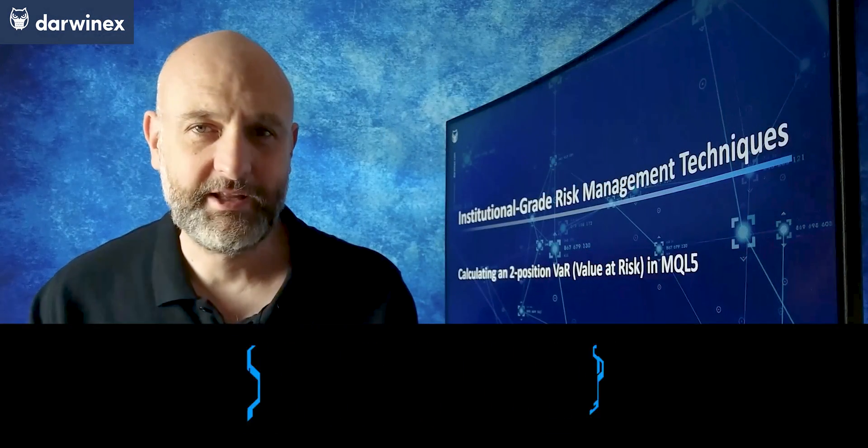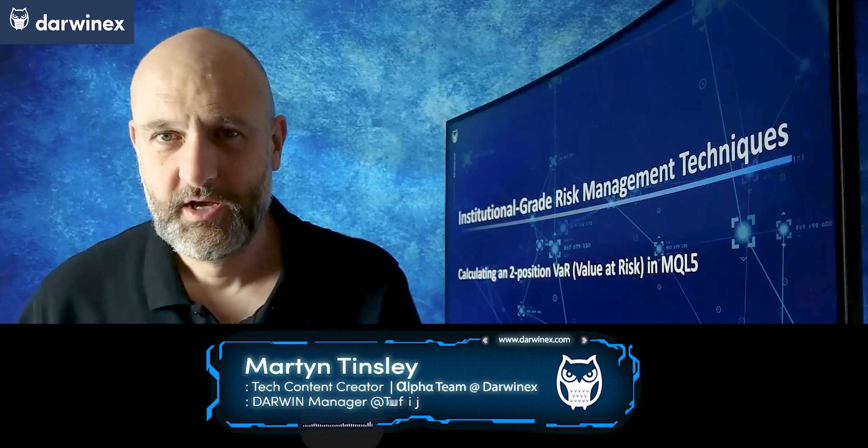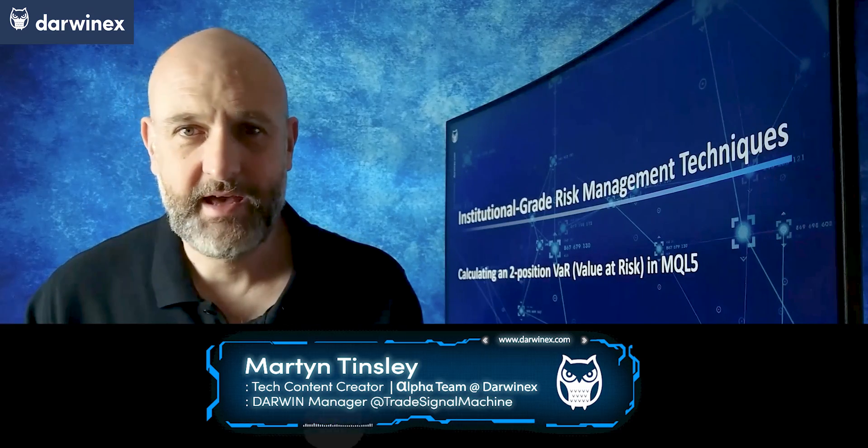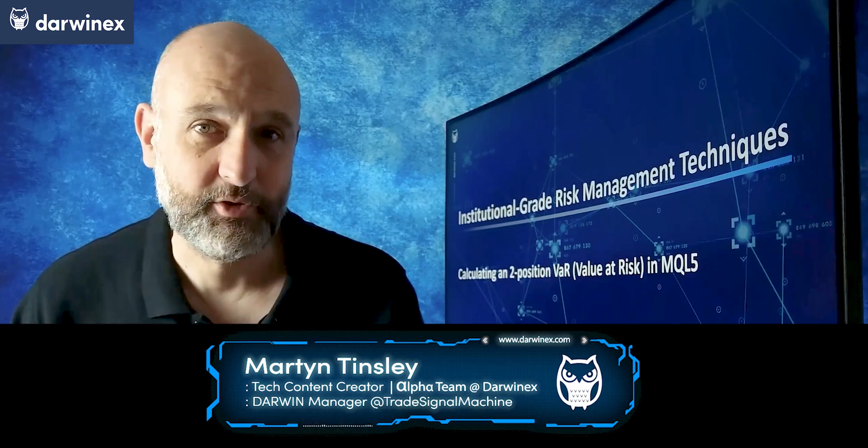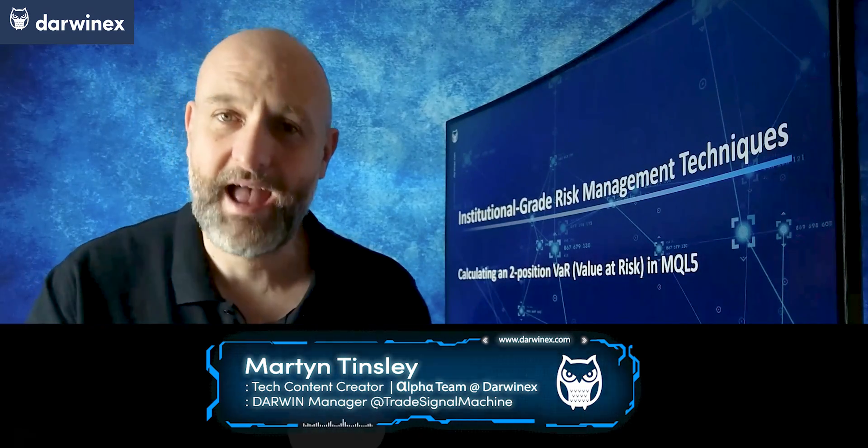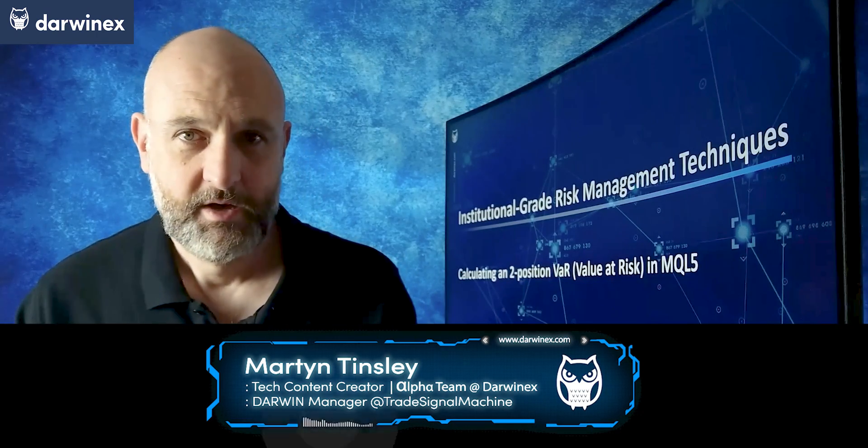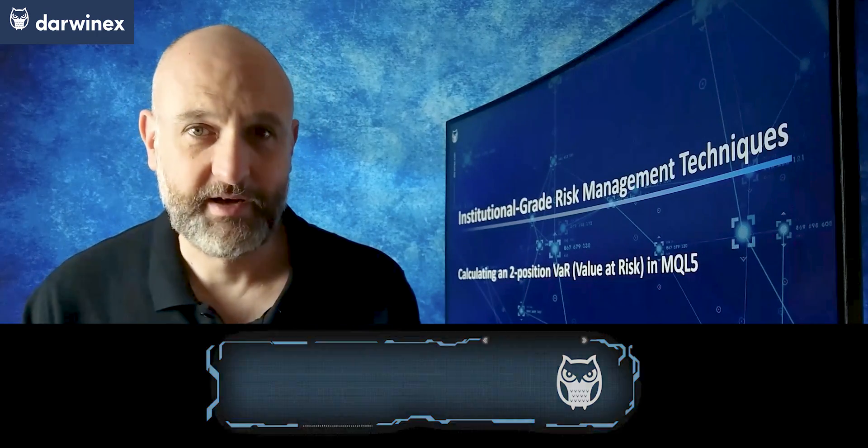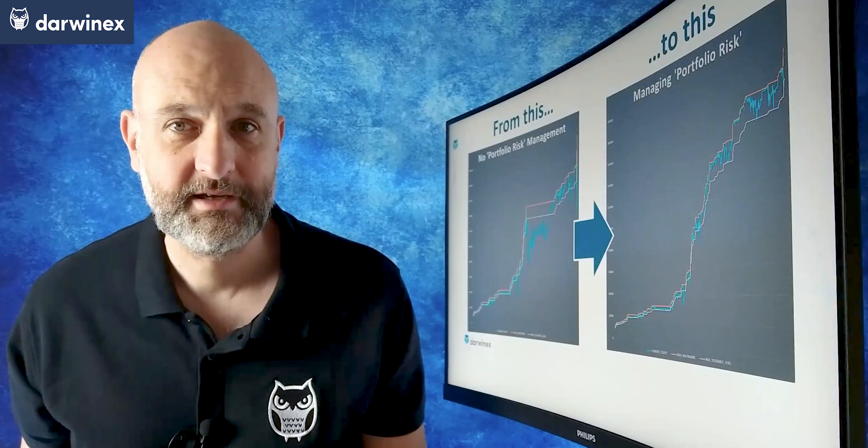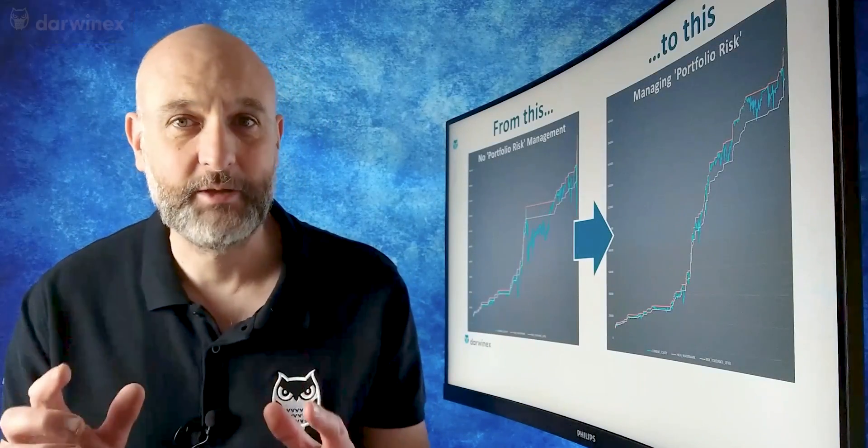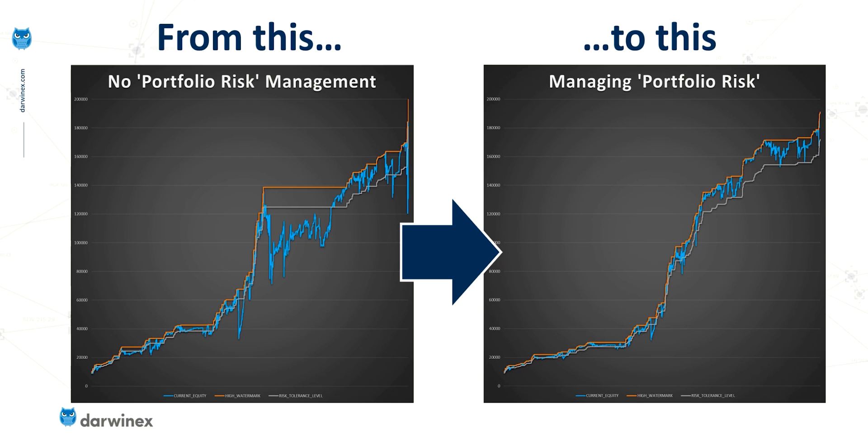Once we can code value at risk for two positions, it's only then a relatively minor step up to adapt that for any number of positions. This then provides us with a toolset that can help us to inform our risk based decision making. And if we skip straight into the reminder of why we might want to do that, it's to help reduce drawdowns and smooth out the equity curve. So let's now switch over to the code as it was where we left it last time and finish this off for two positions.